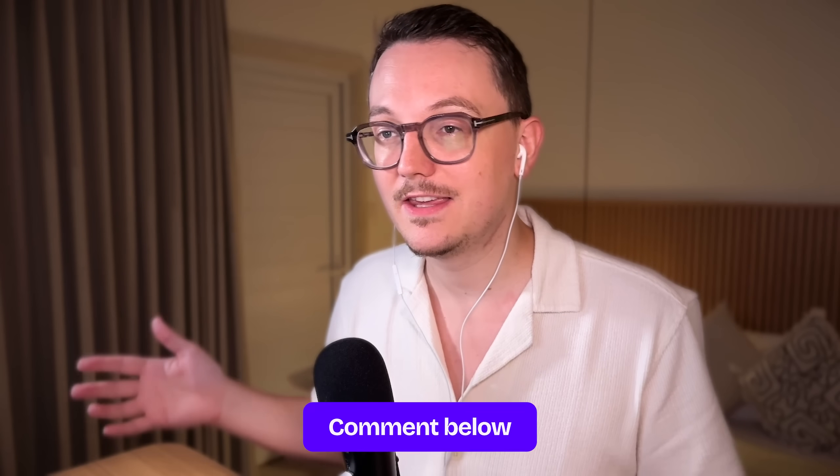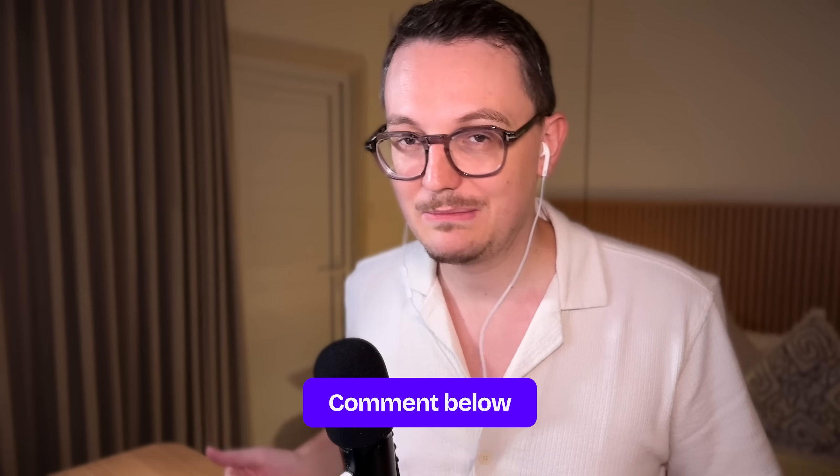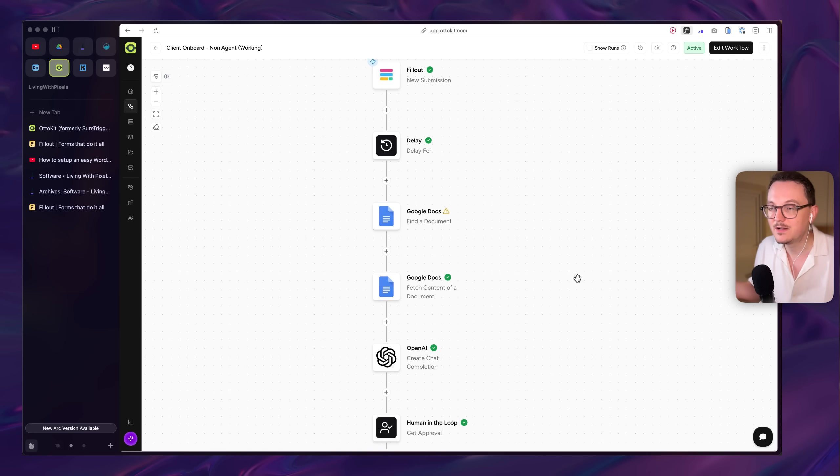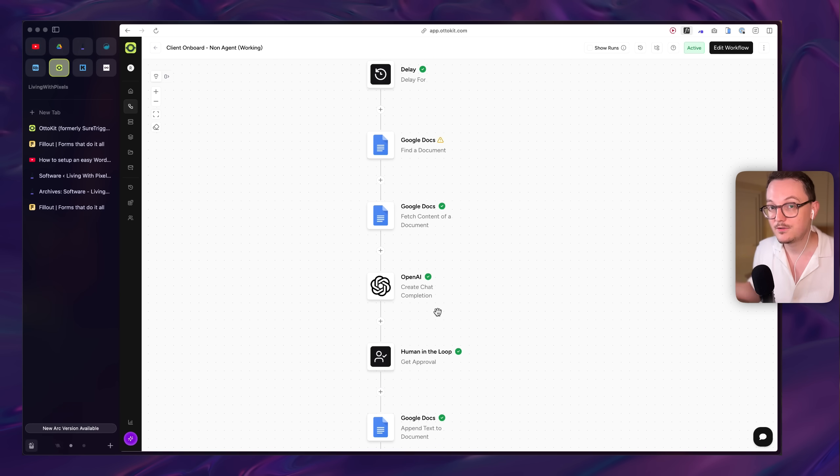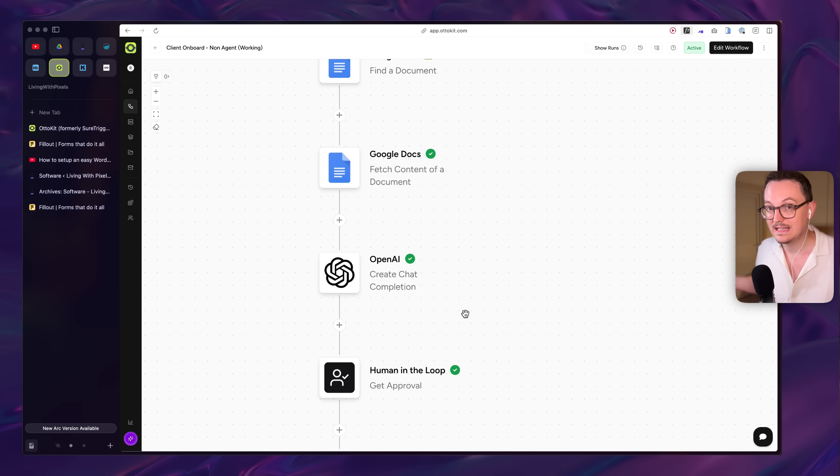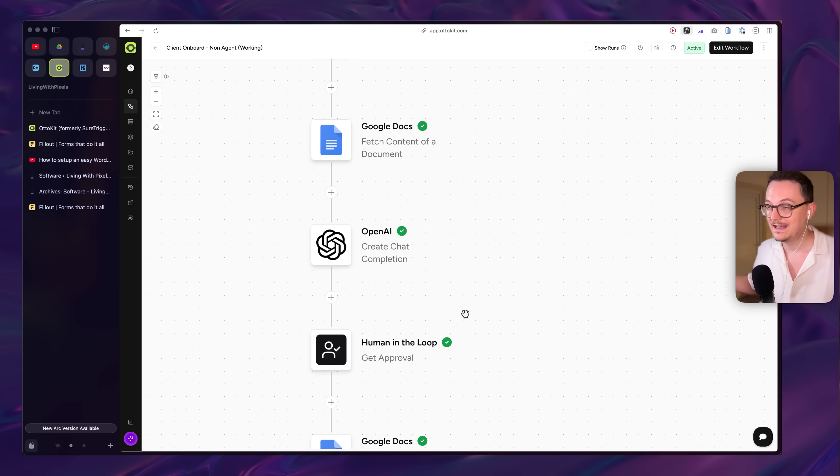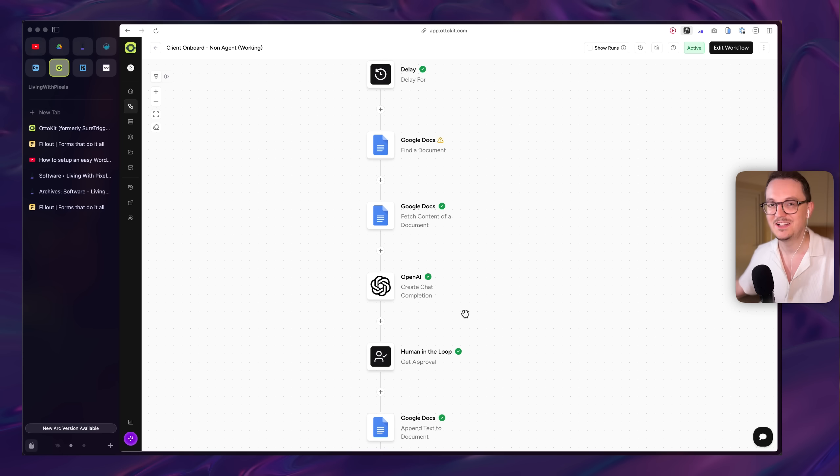So if you have ideas on how I can use automation more, then please put them in the comments. And I really hope that some of you can also implement something like this. I know it's a little bit of work, but if this increases the amount of clients you can get because you're striking the iron when it's hot, then I think that this video has reached its goal.